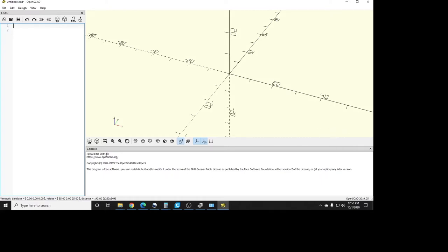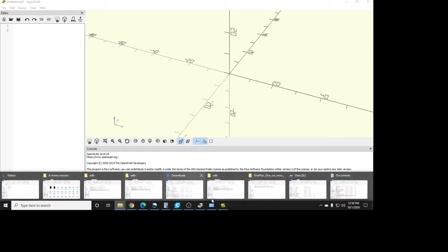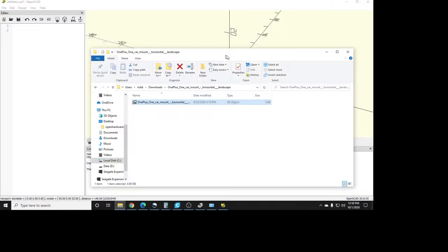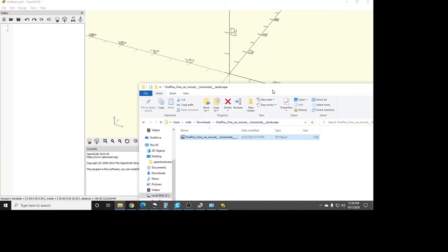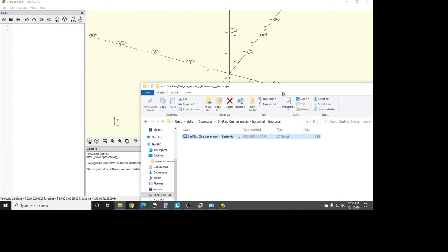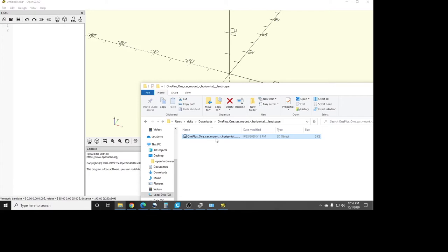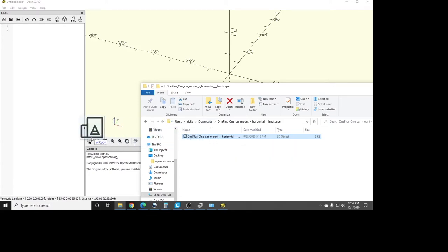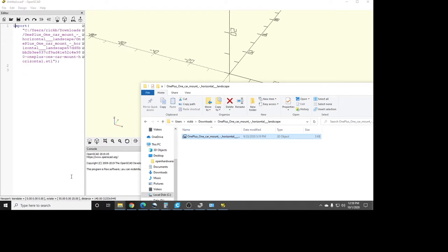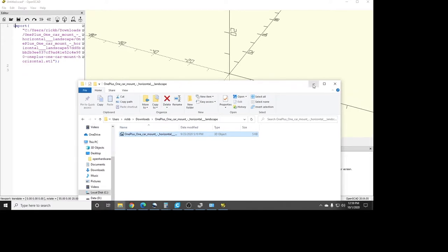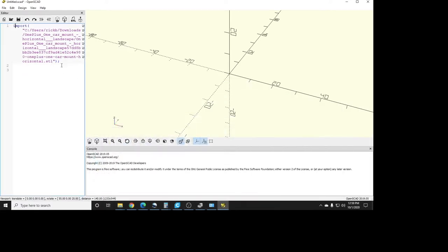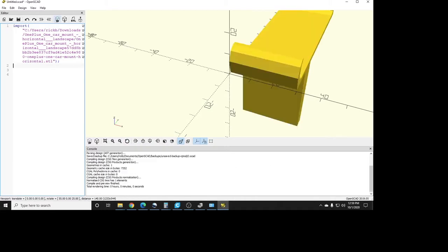And I'm using, as you can see down here, version 2019-05. So what you want to do is go to Thingiverse or someplace and get your STL that you want to modify or use one of your own. Here's a OnePlus One Carmount Horizontal Landscape Case that I downloaded from Thingiverse. Now let's just say I wanted to import this and change it somehow. I don't really need to change this one, but I just want to use it for an example. So what you can do is grab it and drag it into there and OpenSCAD automatically does the import command for you. So let's just render that and see what it looks like.